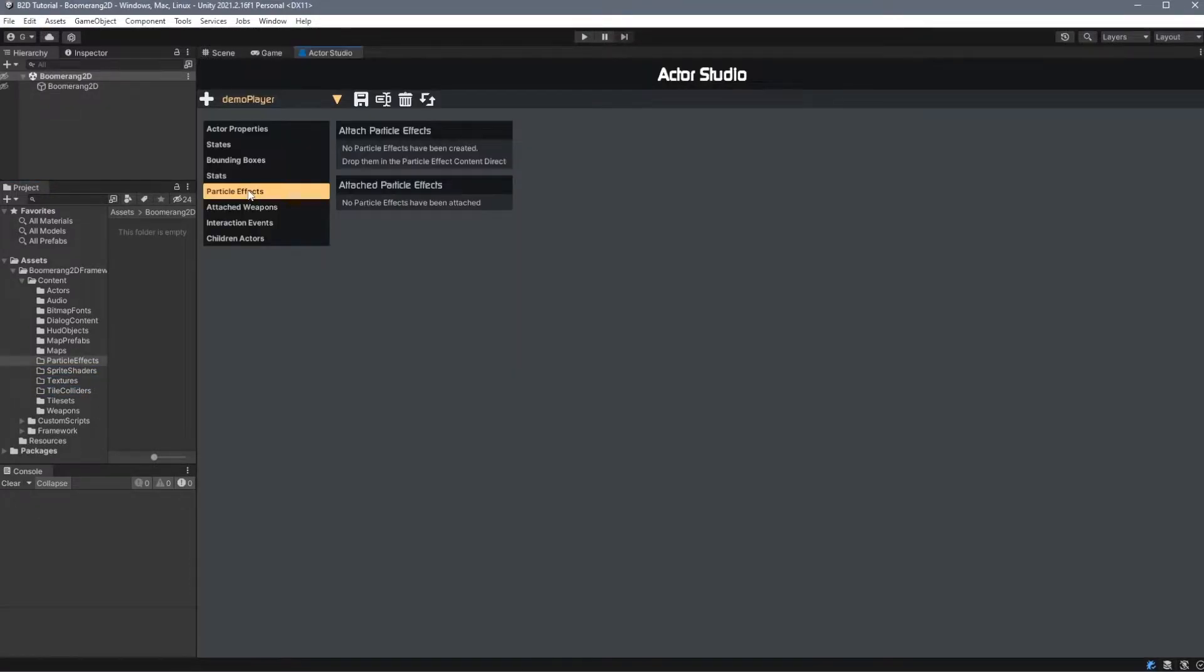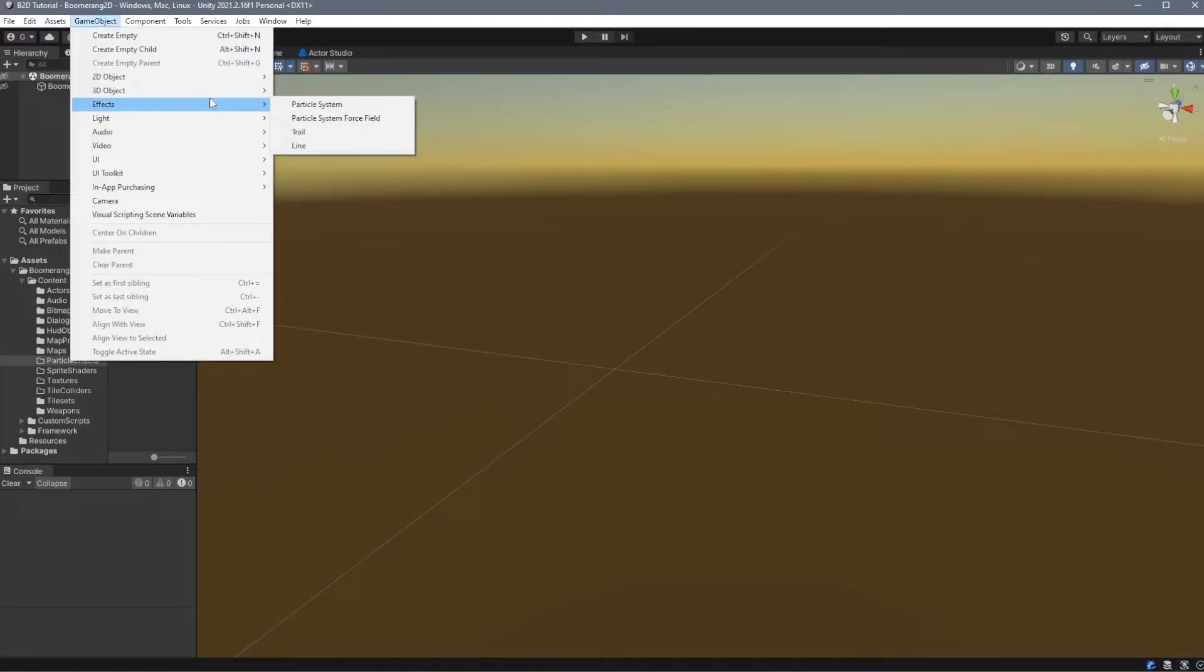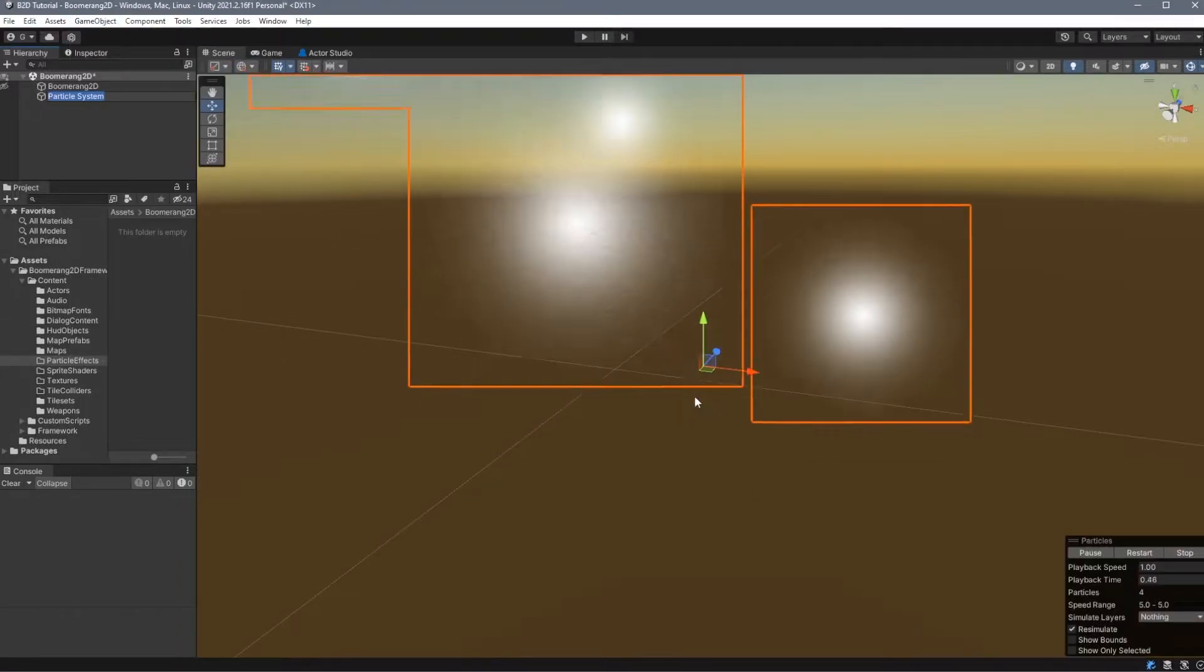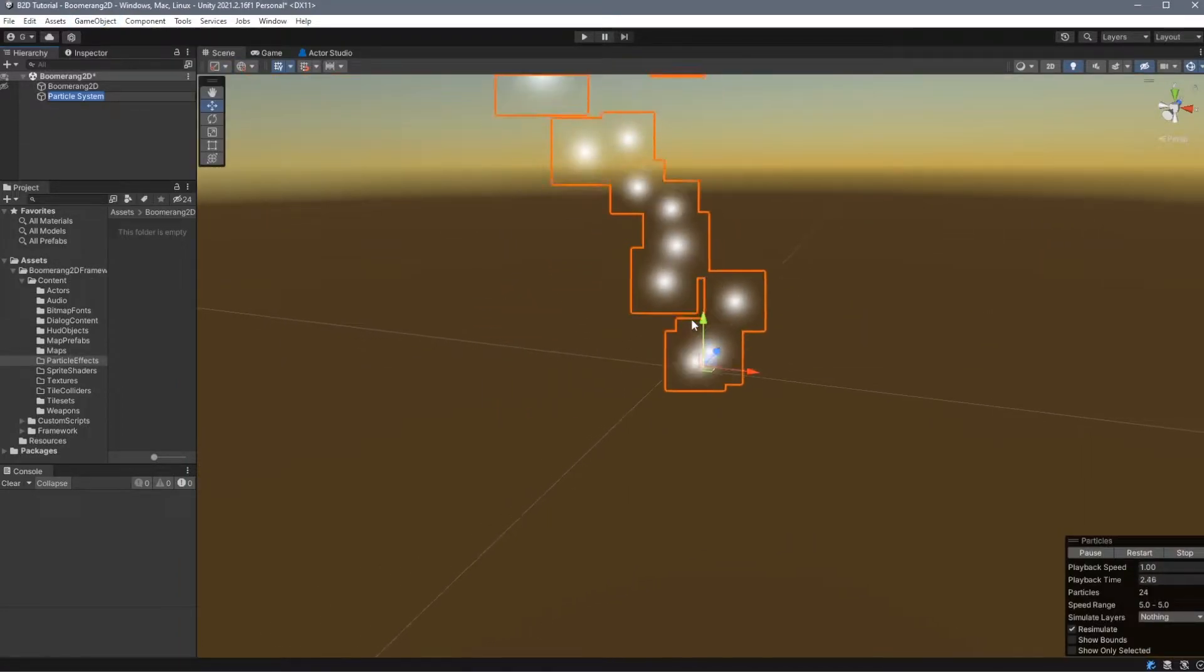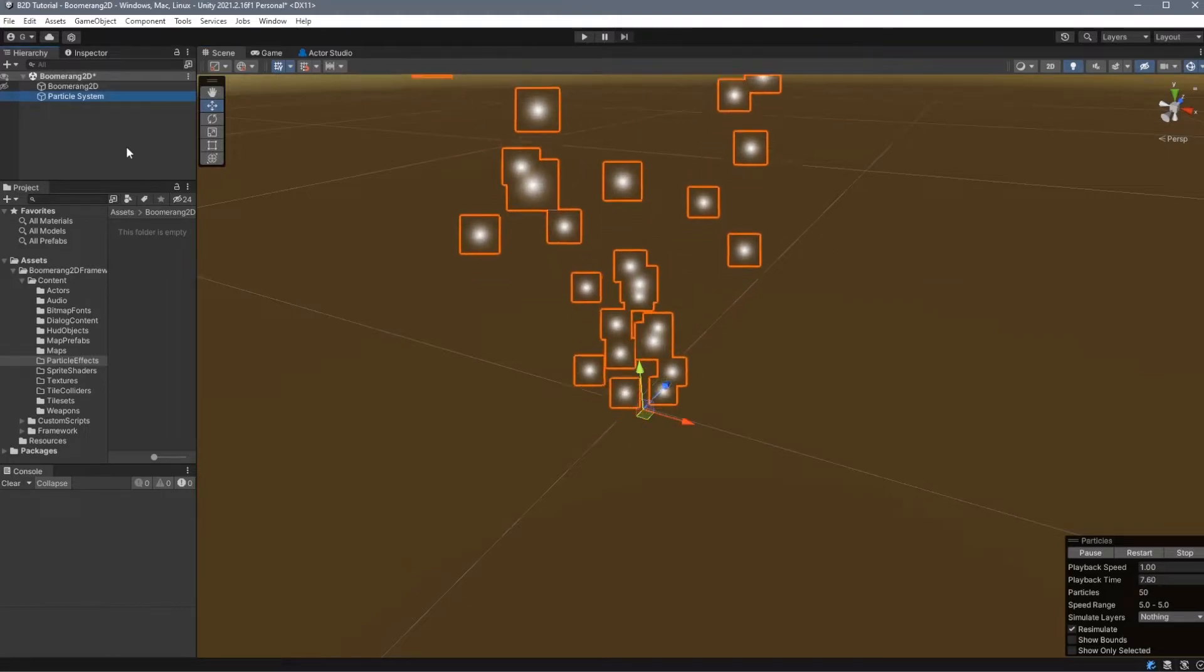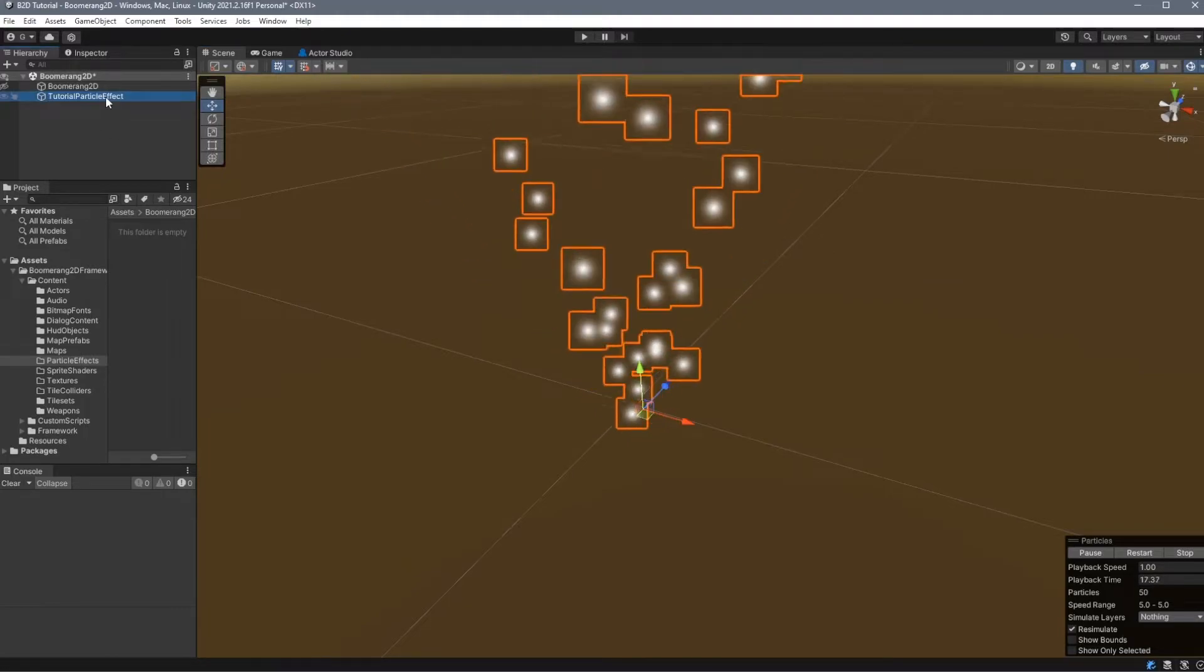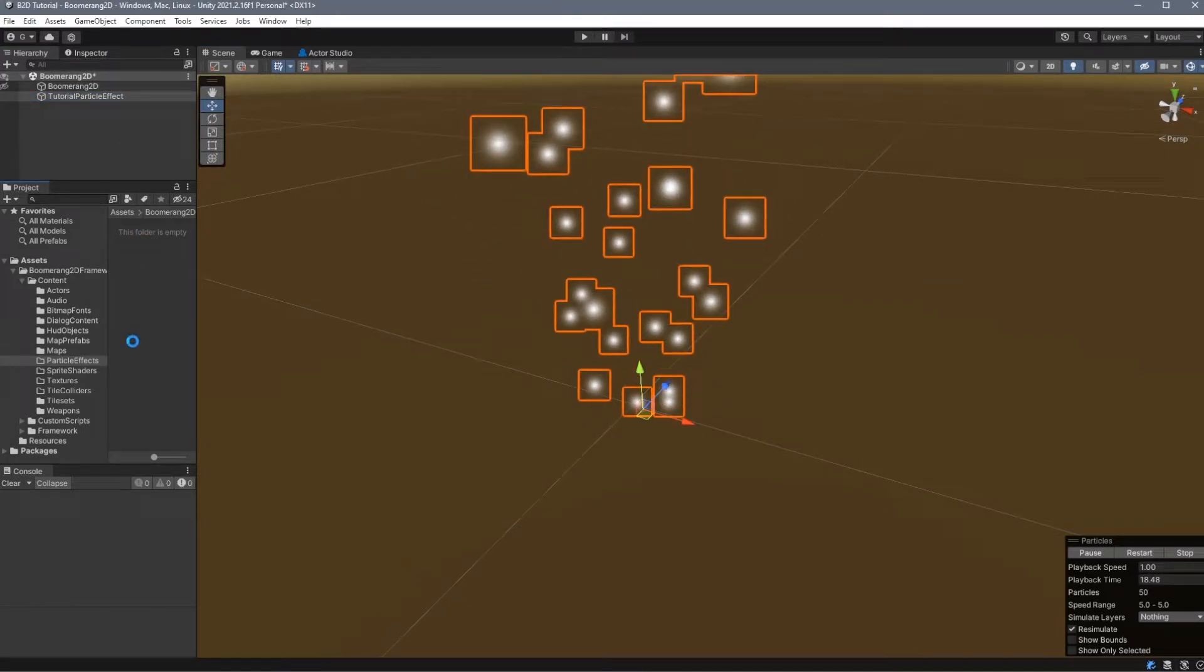You'll remember in our tutorial video about the Actor Studio that we had a section on particle effects. You can only attach particle effects that are inside of this folder. So let's go ahead and create one. Go to GameObject, Effects, Particle System. We'll just leave one here with the default properties. Now all you have to do is rename it and then simply drop it into this folder.